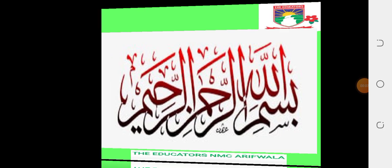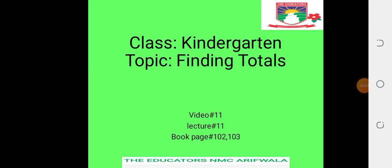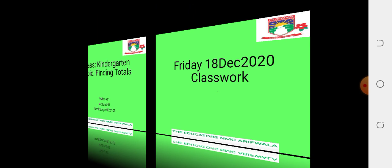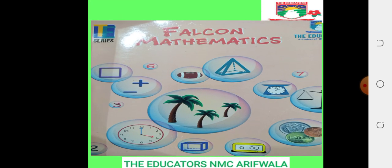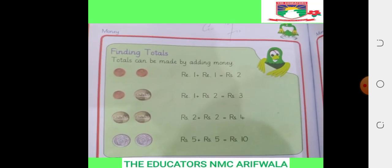Bismillahirrahmanirrahim. Assalamu alaikum students, hope you are all good and well. Class, our topic is finding totals, video number 11, lecture number 11. Book page number is 102 and 103. The day is Friday, date is 18th of December 2020. Now we start our classwork — this is our mathematics book, page number 102 and 103.